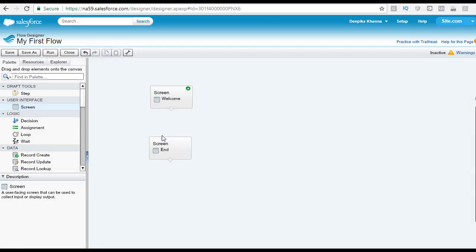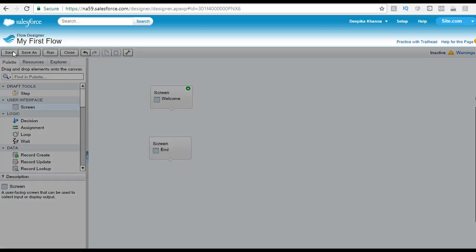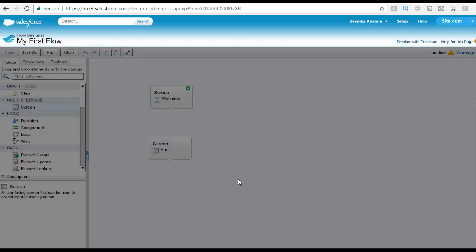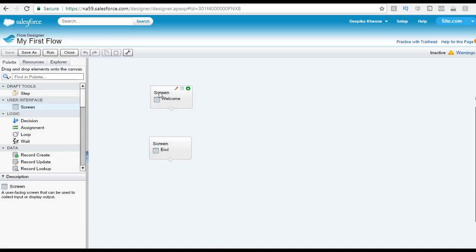So now we have added this end screen. Let's go ahead and save this. You can see here we're getting two warnings because the end screen is not connected to anything. In the flow, it doesn't know that this is the start and the next screen comes after it.